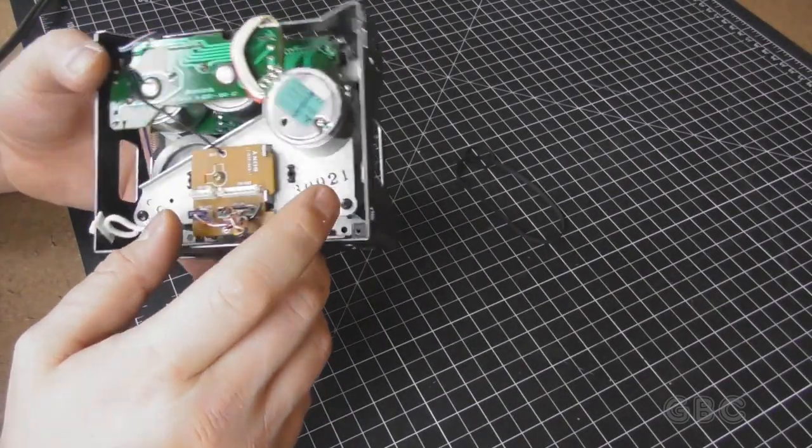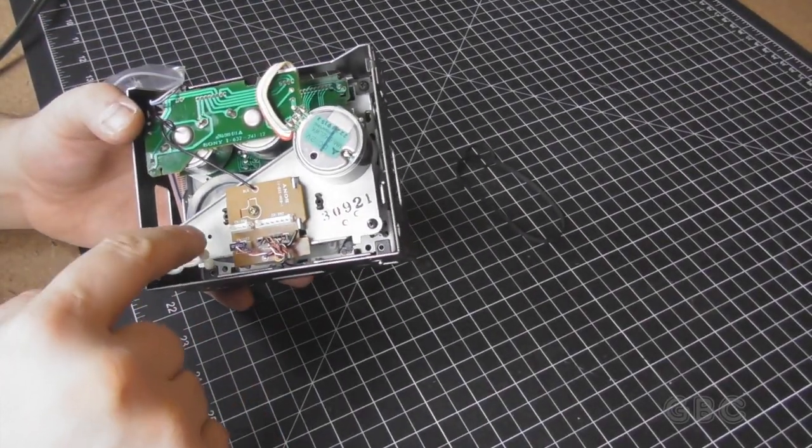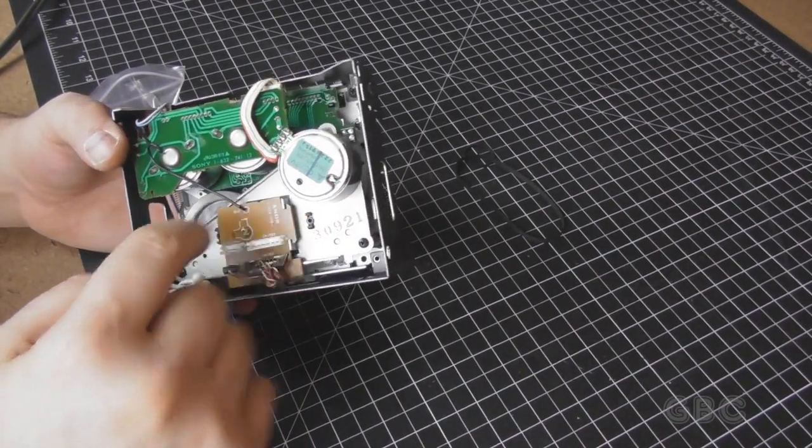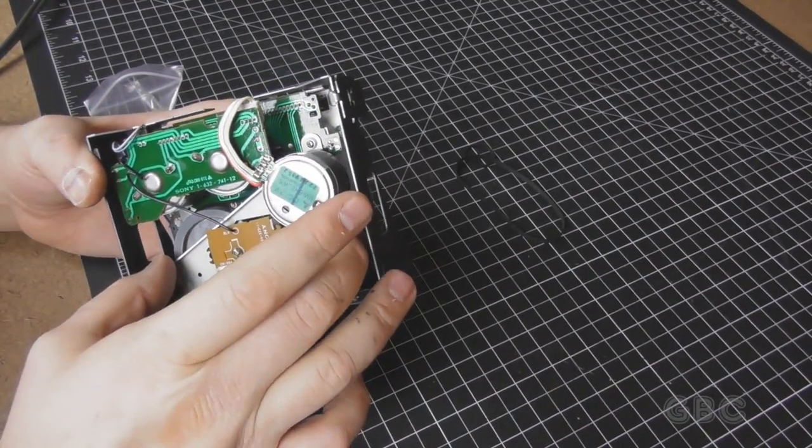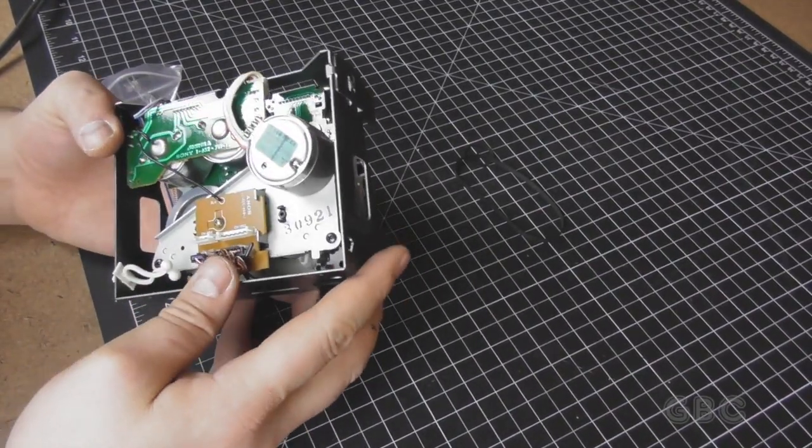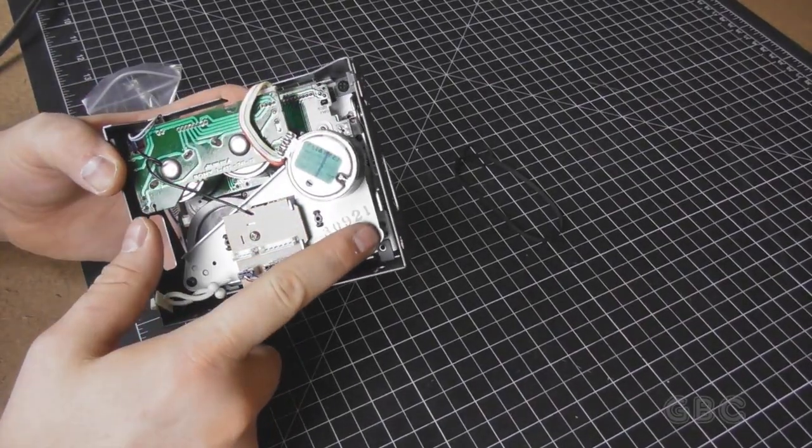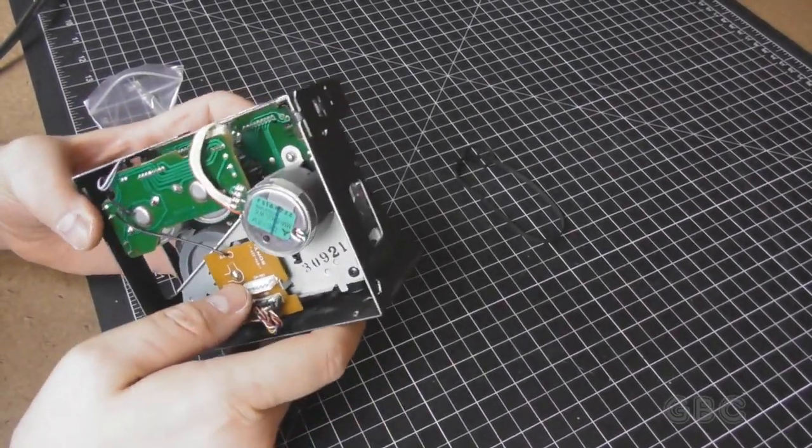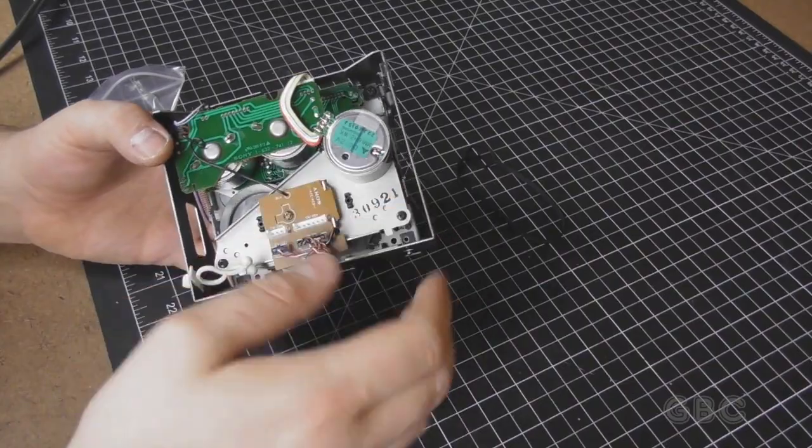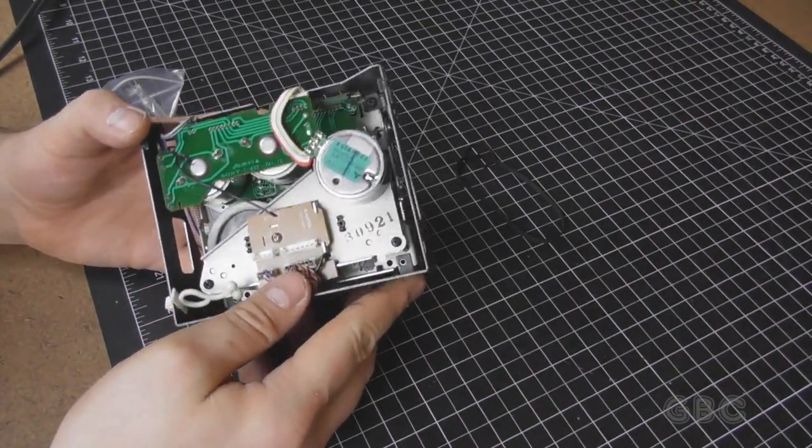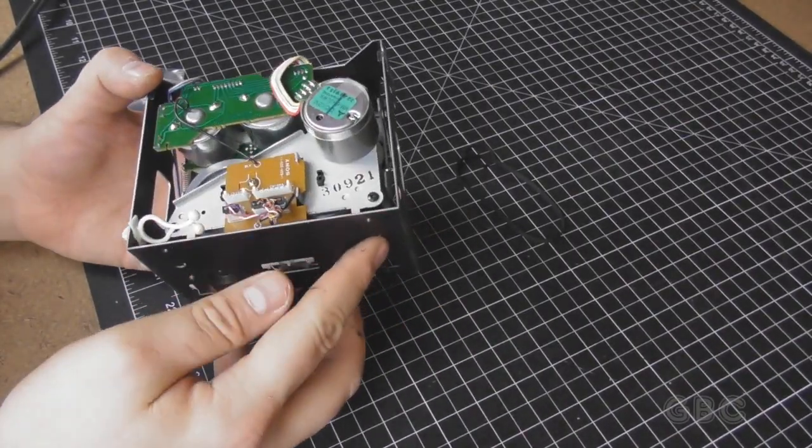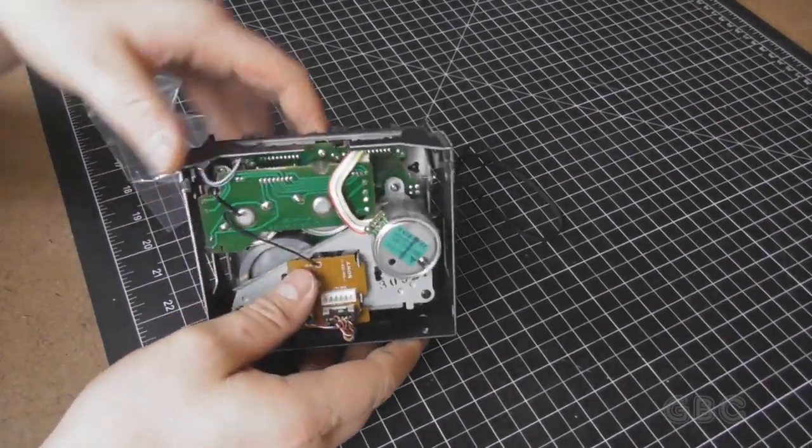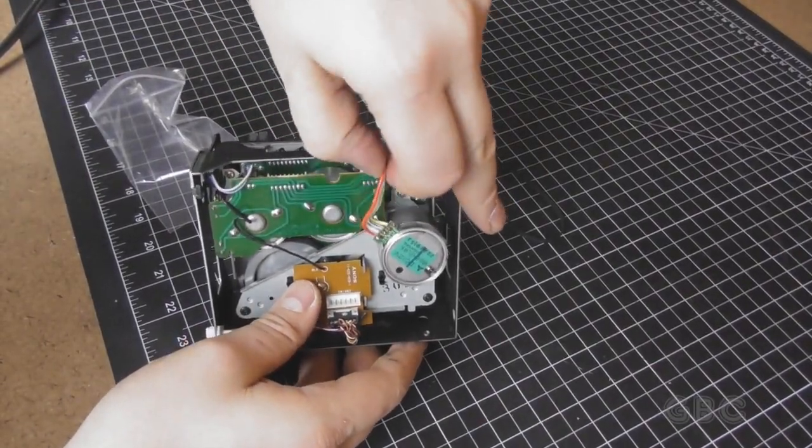Now I'm assuming to get that belt out I gotta remove these screws here. One, two, three screws. Now disconnect the motor here.